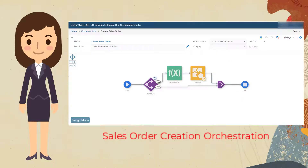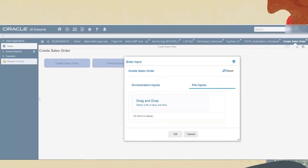But Rosie can help here too. She creates an orchestration that automatically creates sales orders and accepts the formatted file as input. In this case, the user simply needs to click the icon on the Enterprise One page and drag the formatted file to the input. And just like that, a job that used to take hours of manual input has been accomplished in just a few clicks.